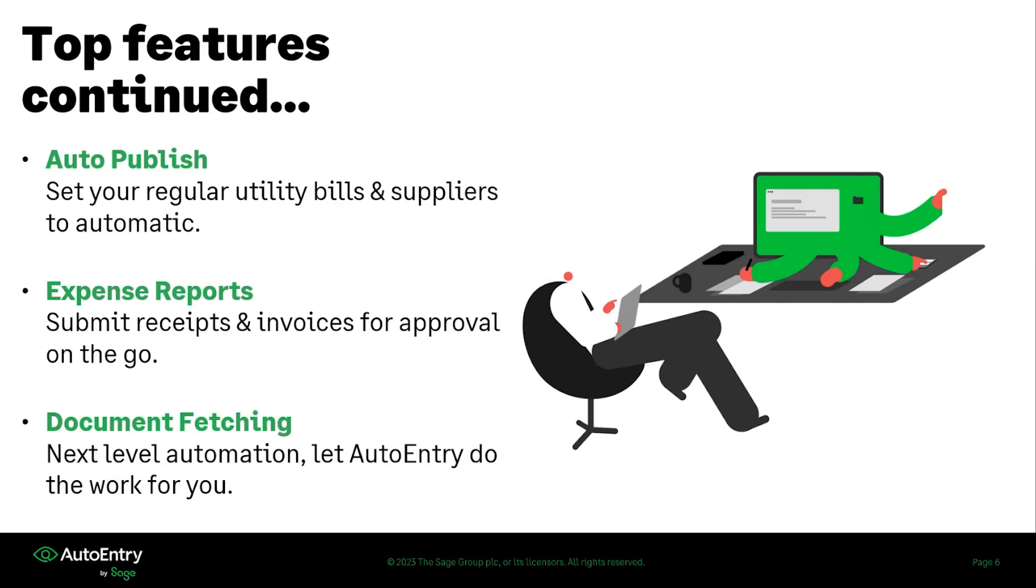If we think back to the original scenario that I talked about, when let's say an employee forgets to send you over a receipt or you don't get something from somebody that you thought that you should have. You can set them up on AutoEntry as you have unlimited users that can join the company and they can submit receipts and invoices for approval on the go using our mobile app to you.